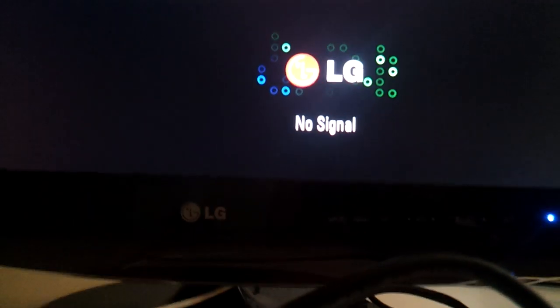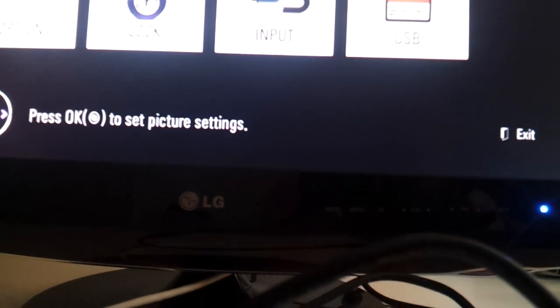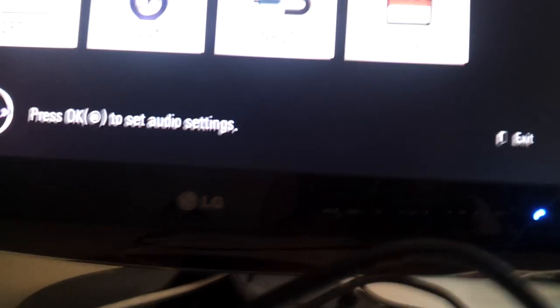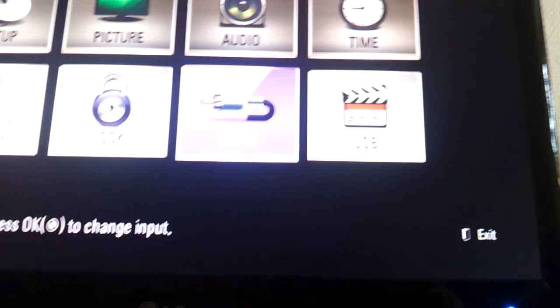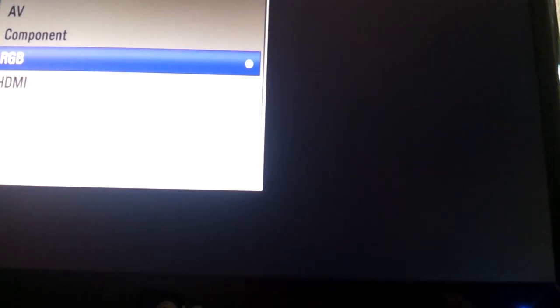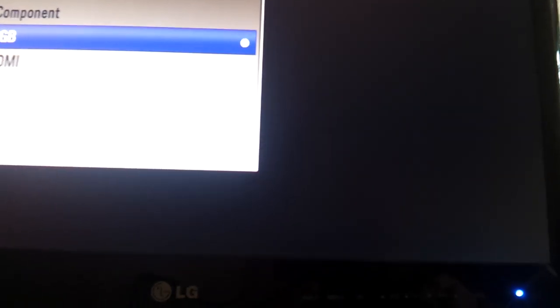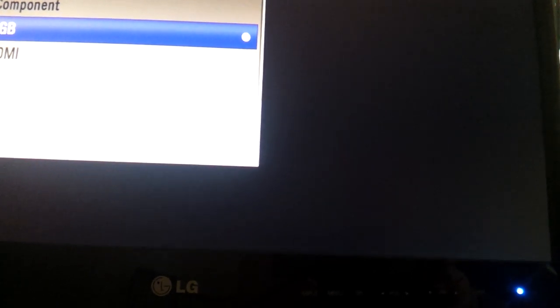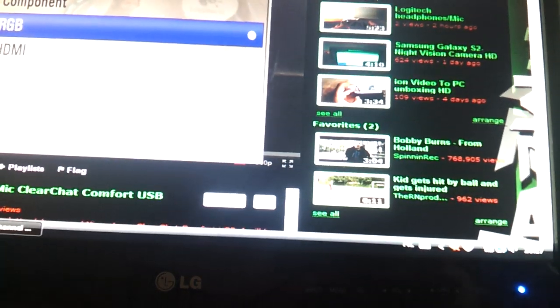It did the first time, it probably doesn't now. So with my TV I have to go to Menu, and then go to Input, and then I go to RGB and just press OK. And there you go.